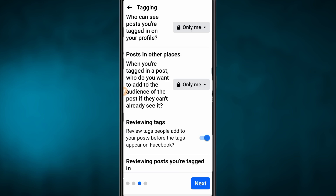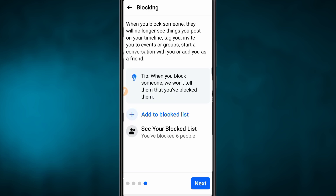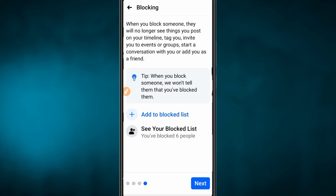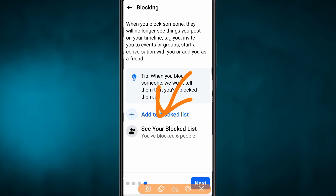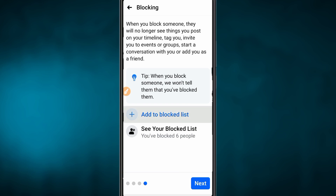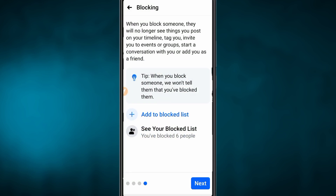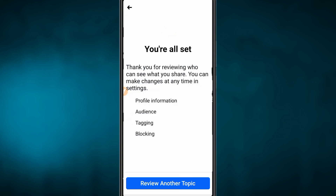We will click on the Block List button. Now click on the All Set button. We will click on the Action button and the Block List button. We will press Next.